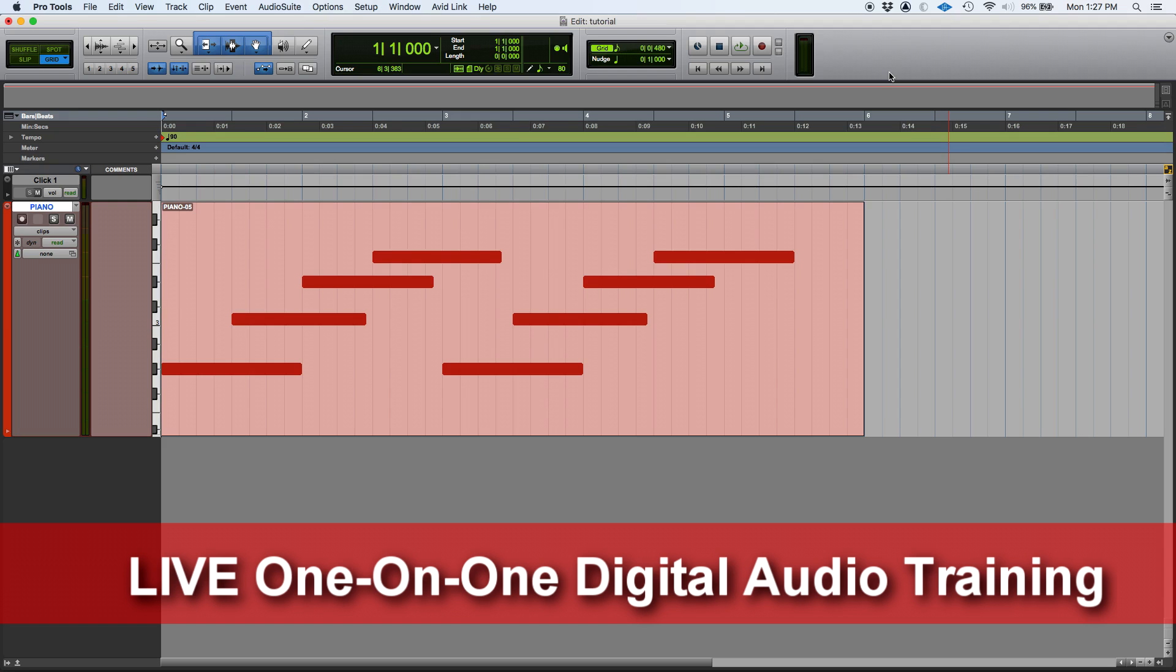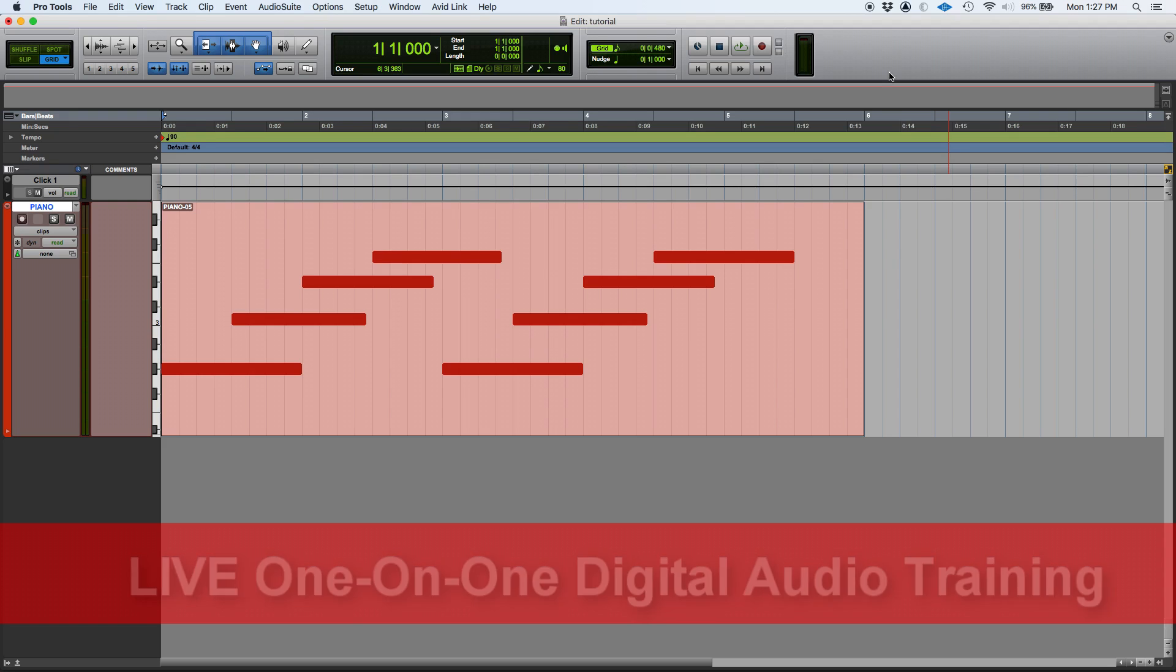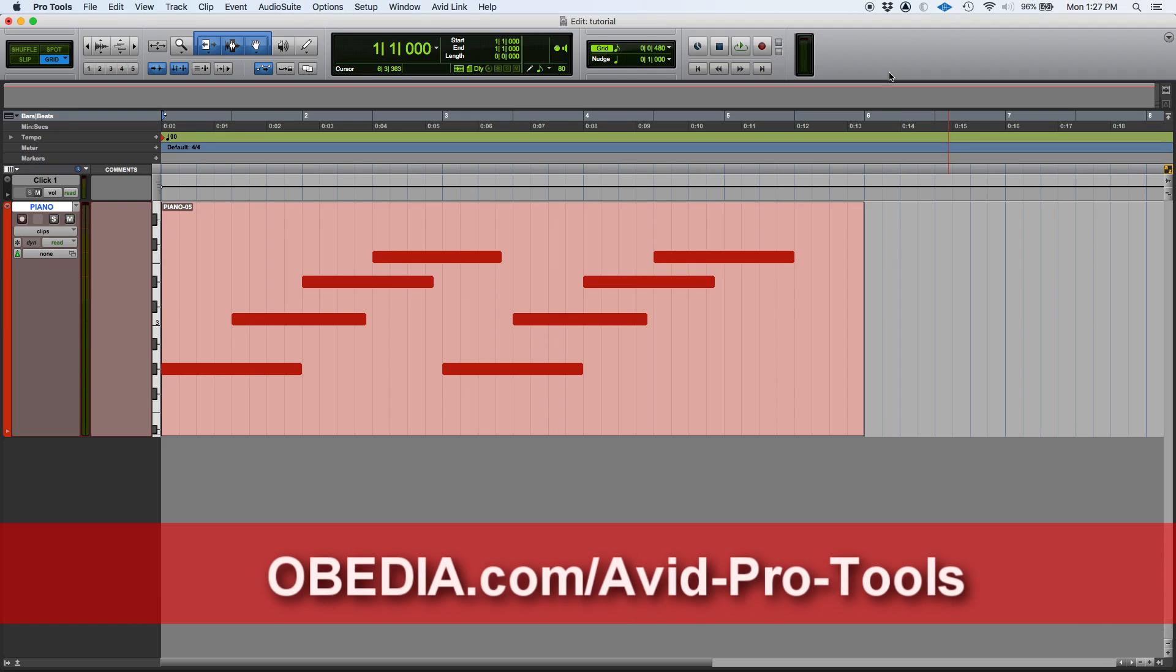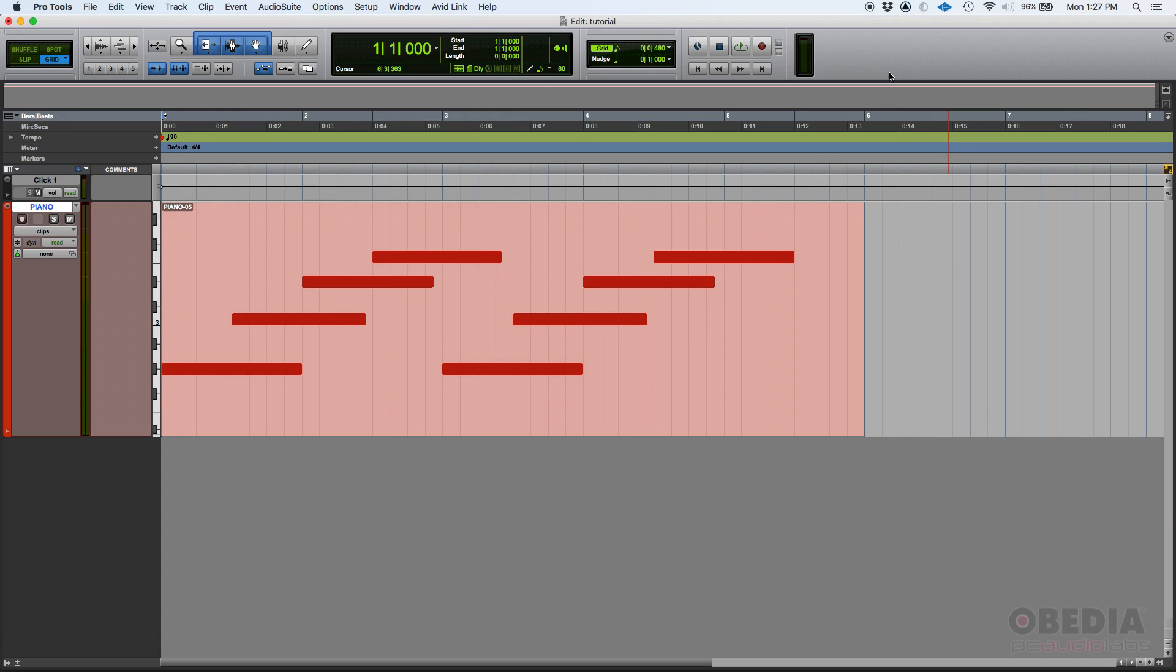So what is velocity? Velocity is part of the MIDI message that tells you how loud you pressed the keys on your MIDI keyboard or keyboard controller.